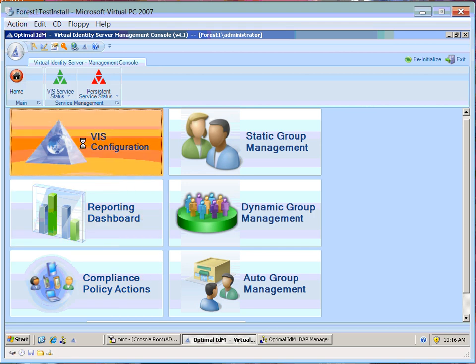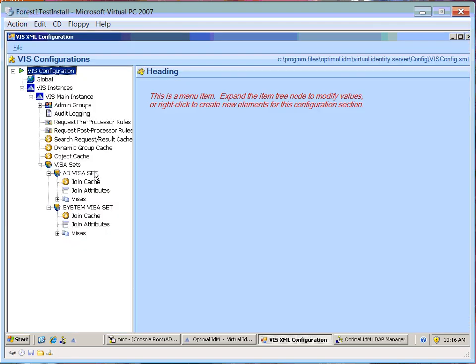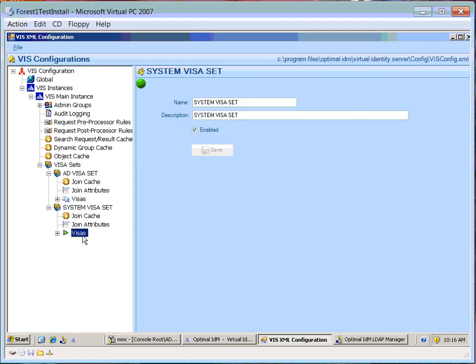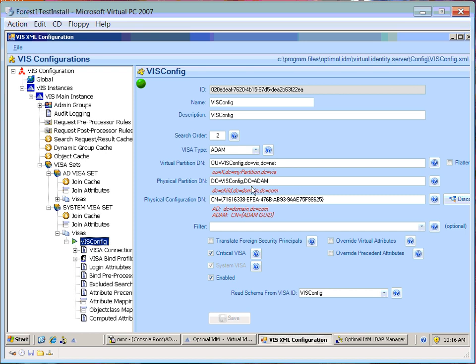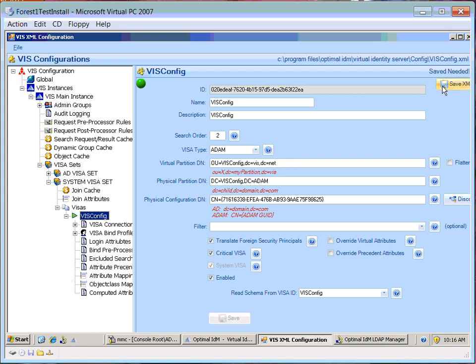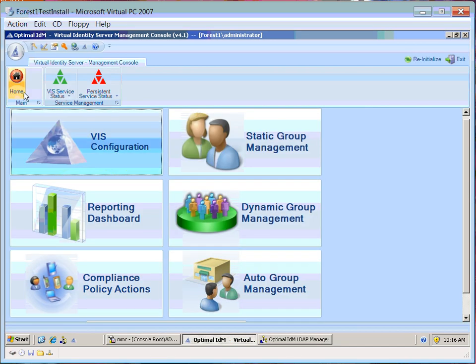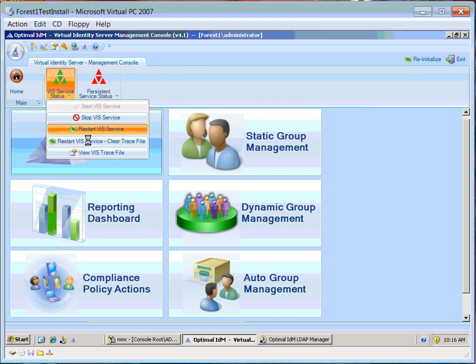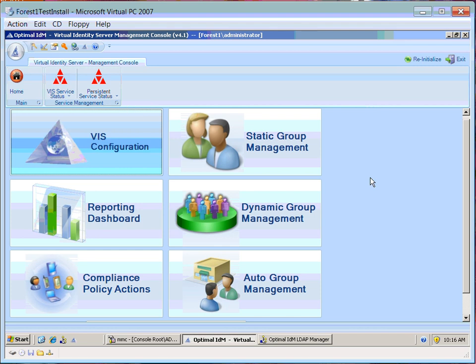So I'm going to come into the VIS configuration and drill down to our system VIS asset — this is the actual Atom instance I'm connected to — and check this checkbox: Translate Foreign Security Principals. I'll do a Save, Save XML, and Restart Our Service. As simple as a checkbox, VIS is now going to translate these foreign security principals for me automatically.